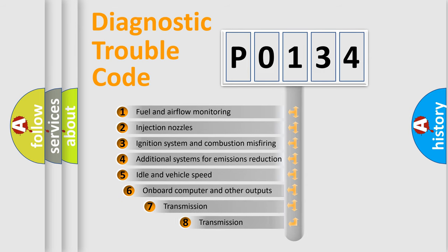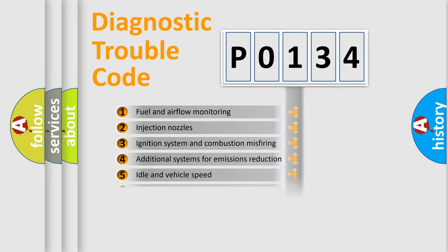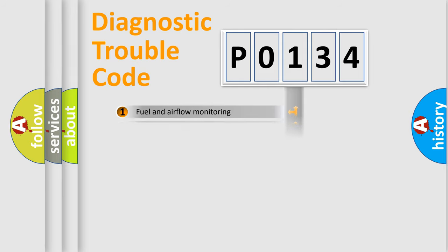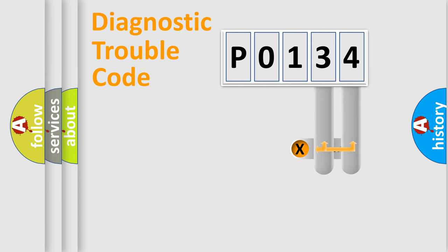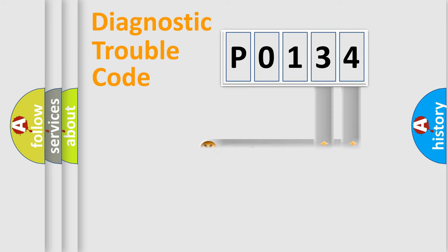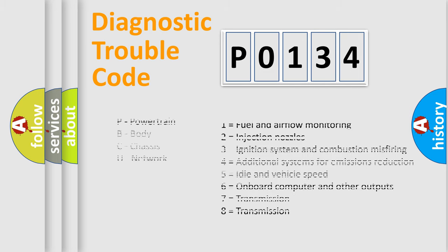The third character specifies a subset of errors. The distribution shown is valid only for the standardized DTC code. Only the last two characters define the specific fault of the group. Let's not forget that such a division is valid only if the second character code is expressed by the number zero.